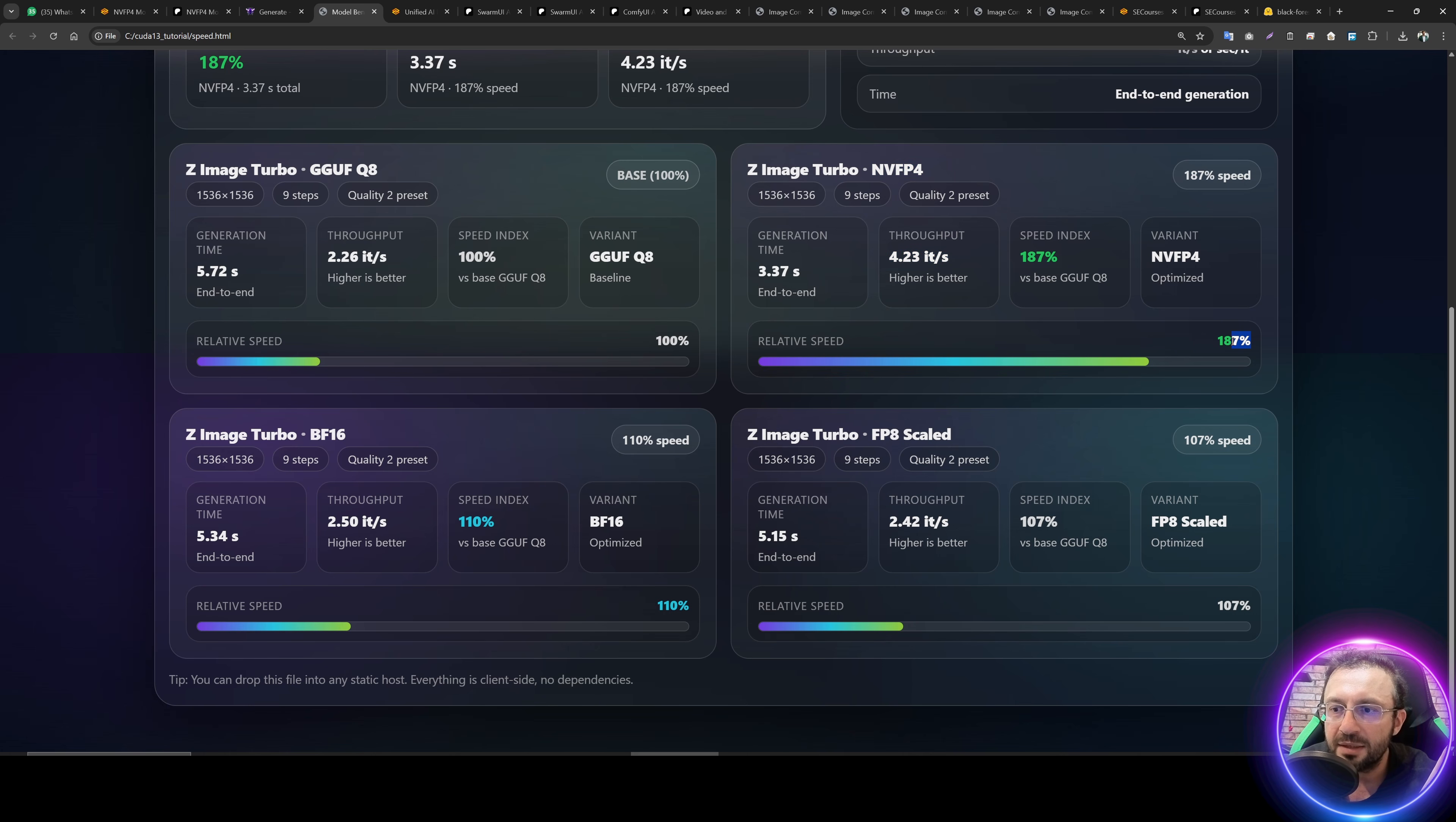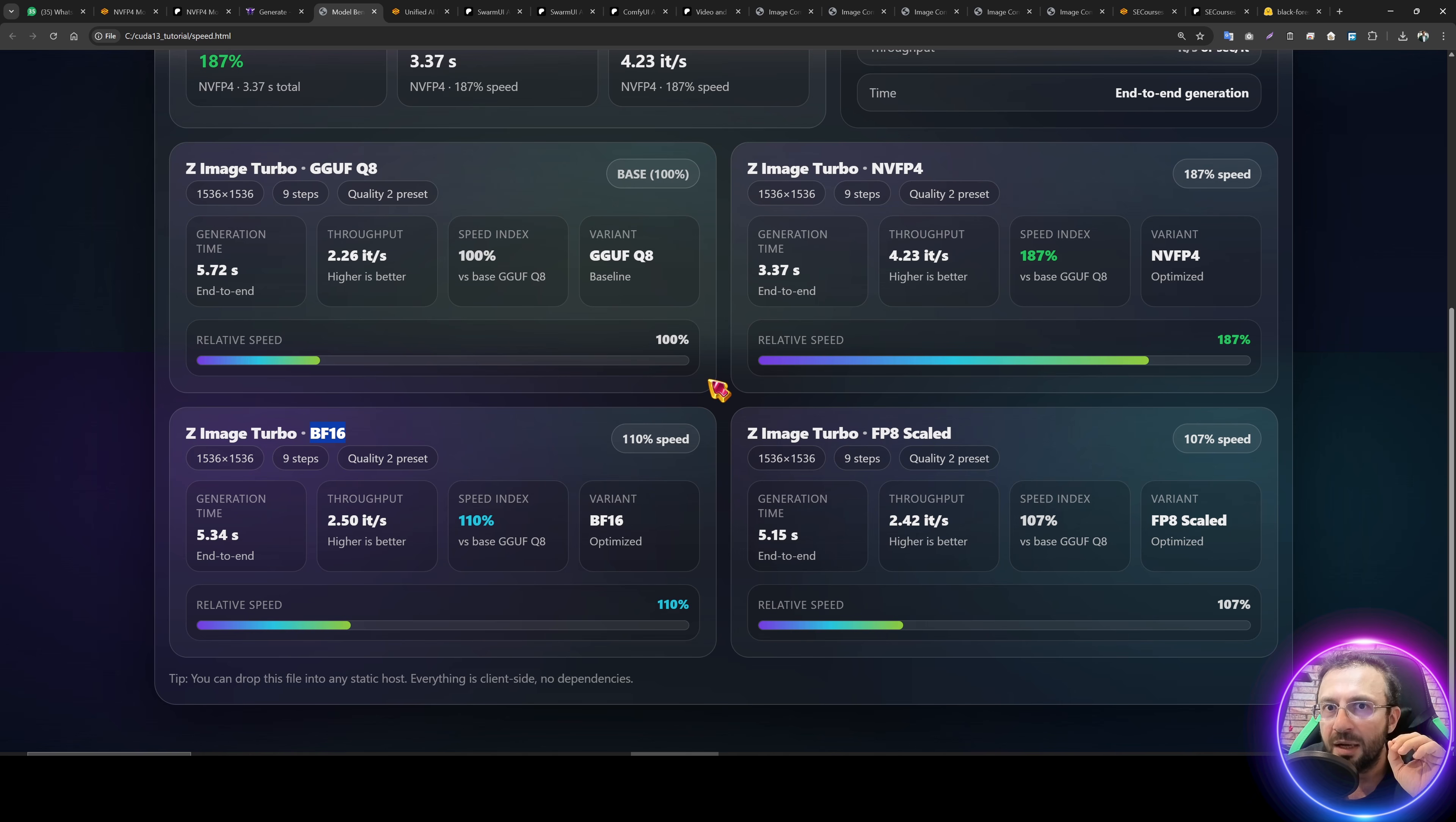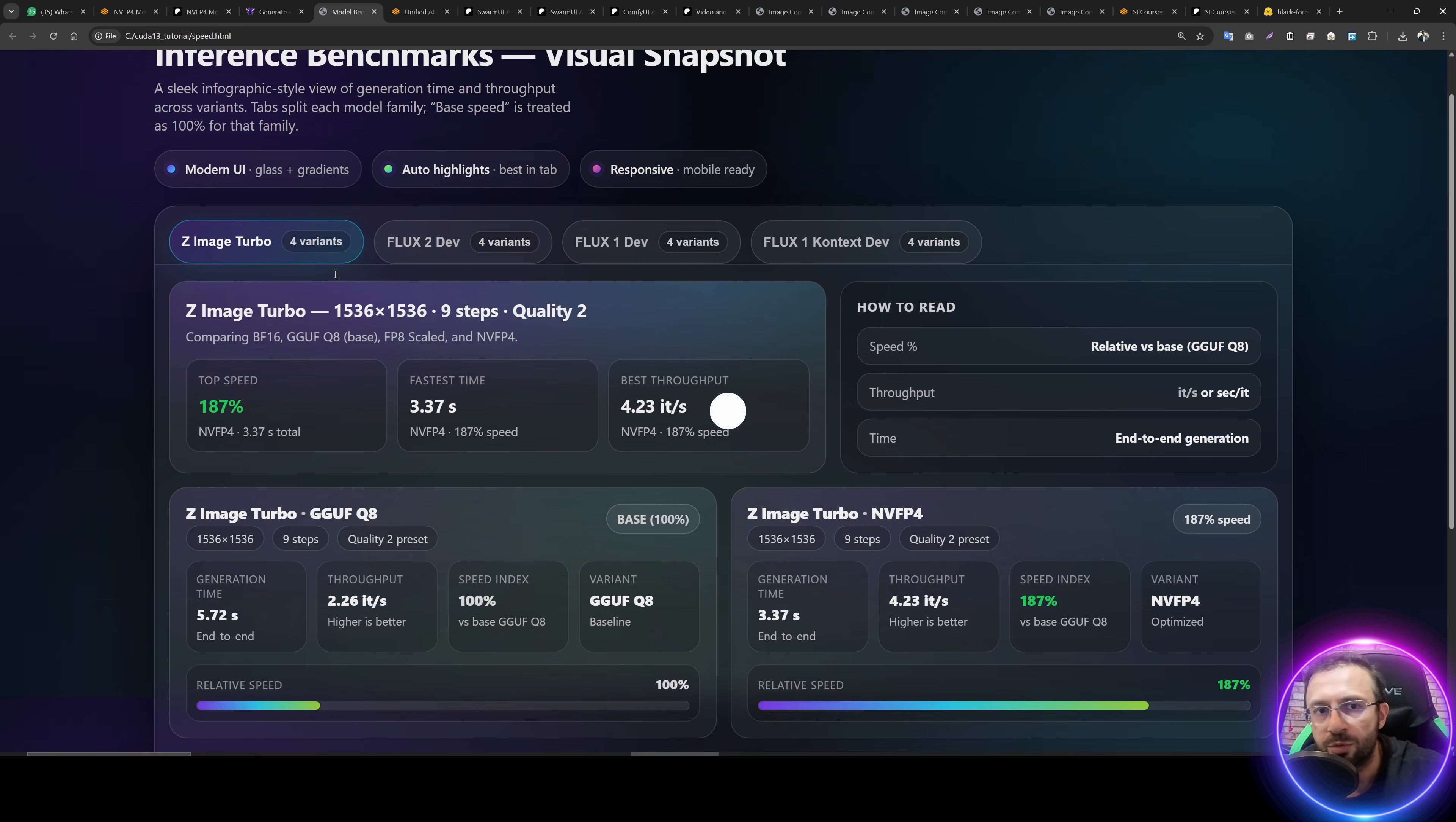And GGFQ8 speed is 2.26 IT per second. This is for 1536 to 1536 pixel image generation. When we look at the NVFP4 variant precision, it becomes 4.23 IT per second. It is 87% faster compared to the GGFQ8. The BF16 version is only 10% faster. I saw a significant speed up with the CUDA 13 version for GGF models. So the ComfyUI team is cooking. They are improving the GGF significantly and you need CUDA 13 version for this one. With the FP8 scaled, it is only 7% faster than the GGFQ8. So the GGF is becoming much faster compared to before for Z Image Turbo.